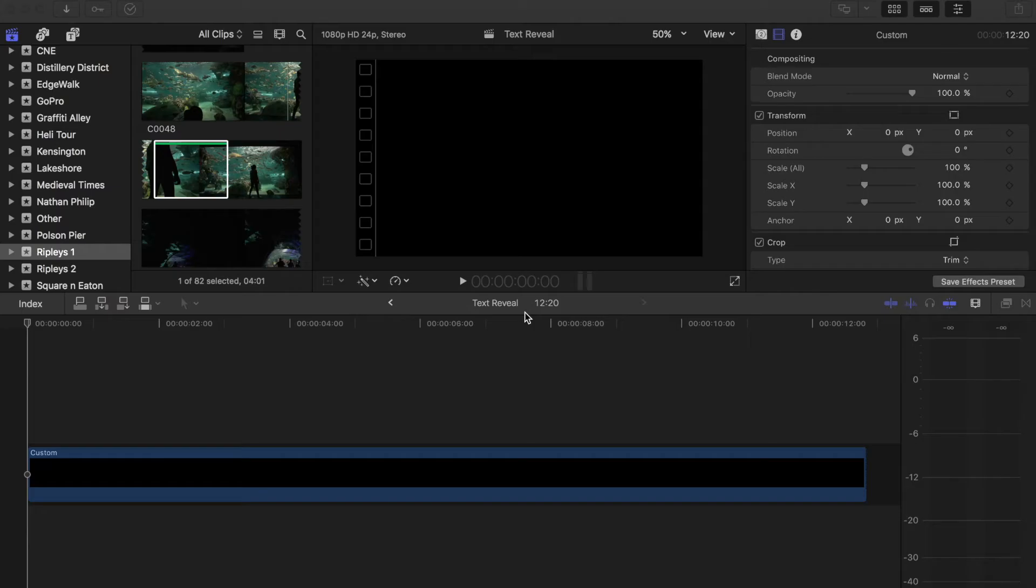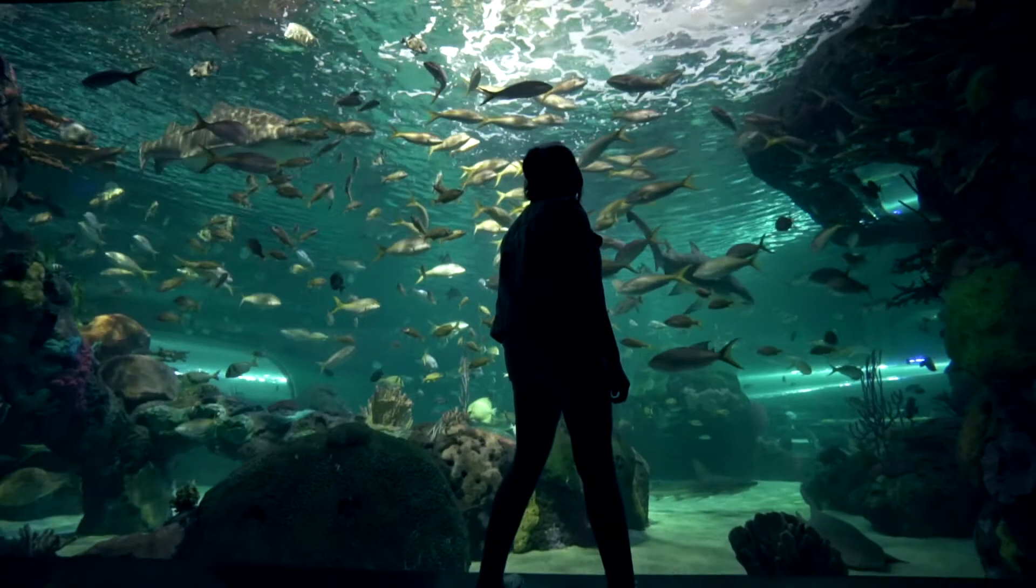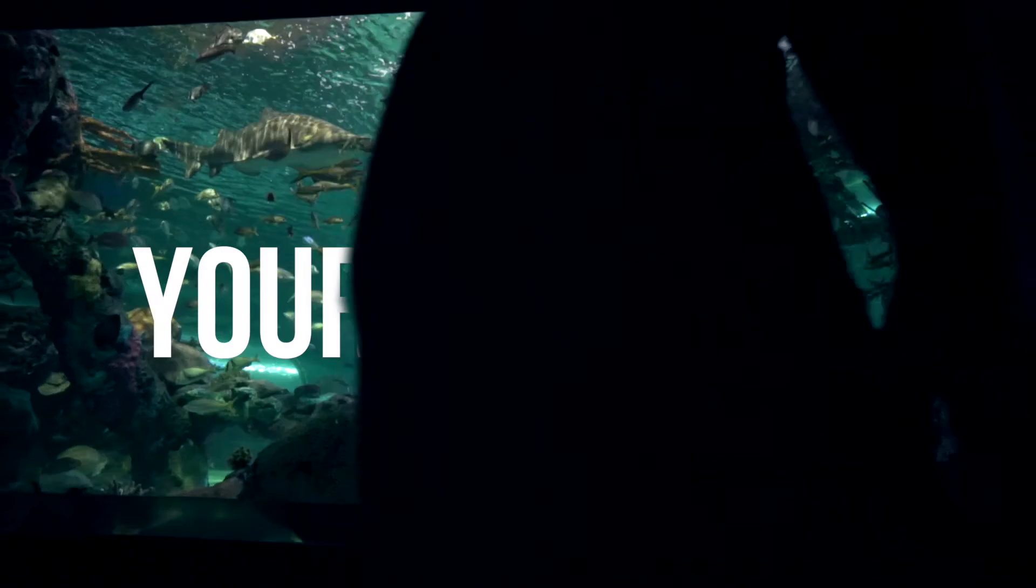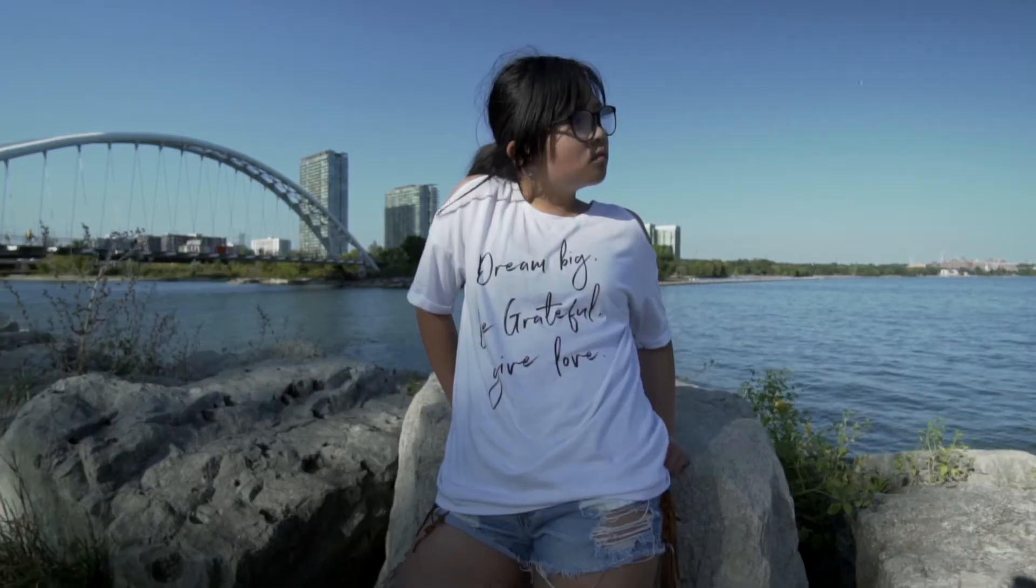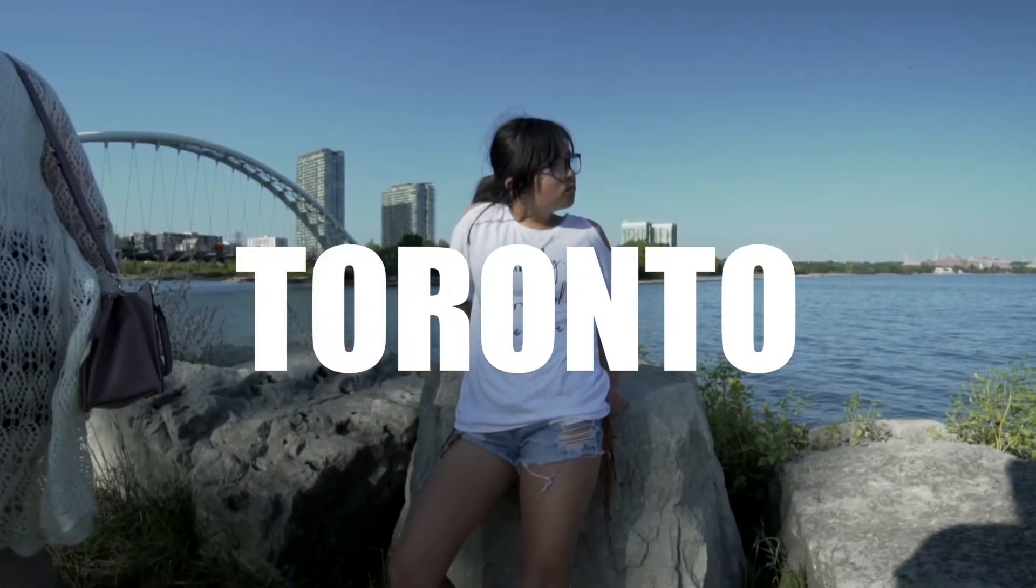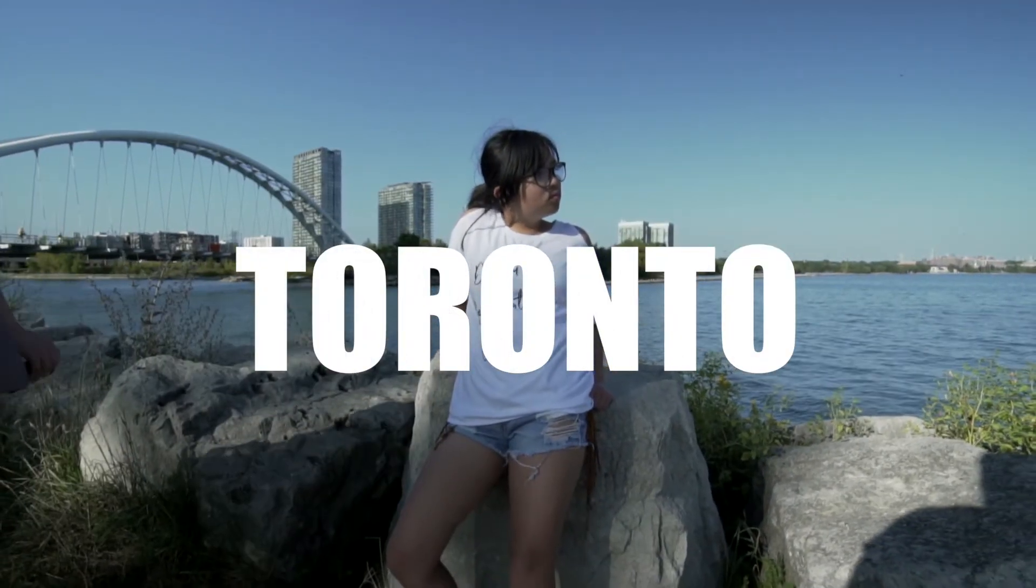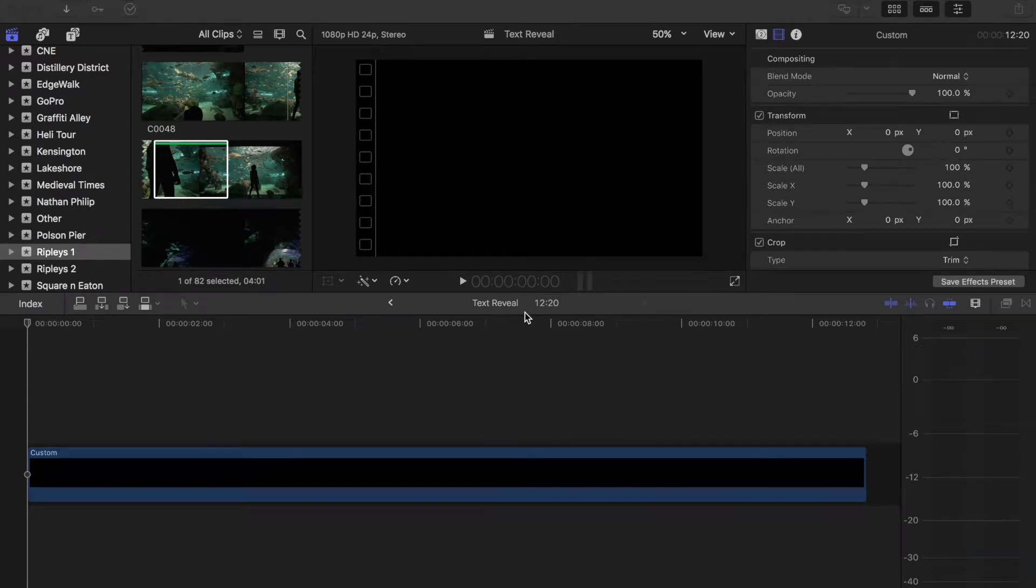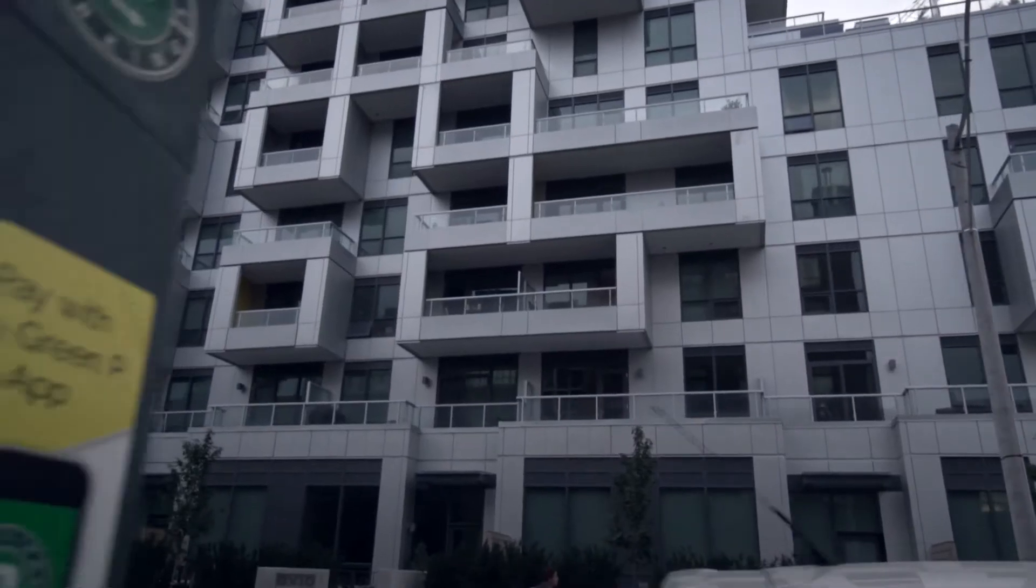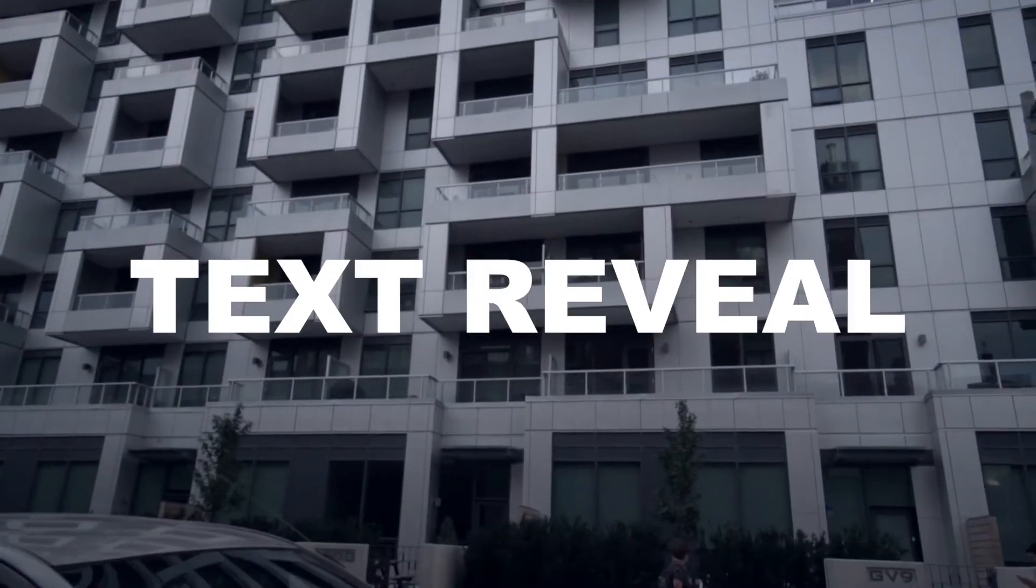Today I'll be showing you how to reveal text using the draw mask tool. This is a really easy Final Cut Pro tutorial that you can use for your videos. I usually use it to reveal the title of the video at the beginning of my films.